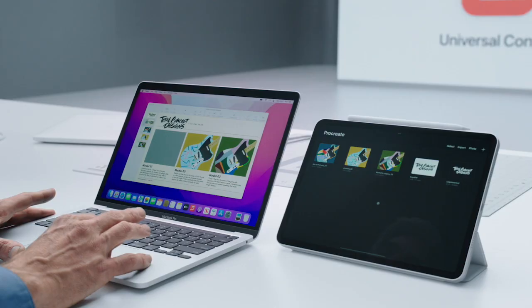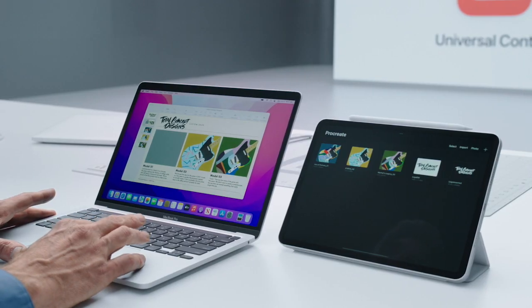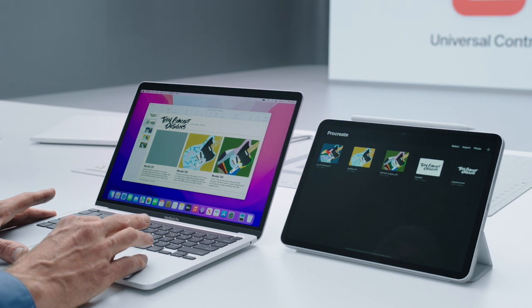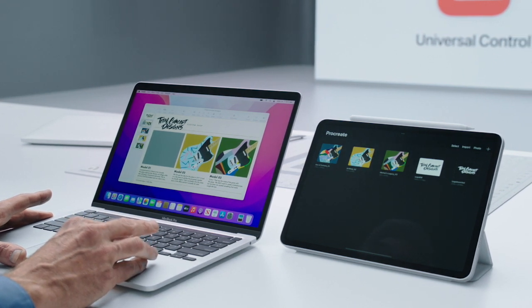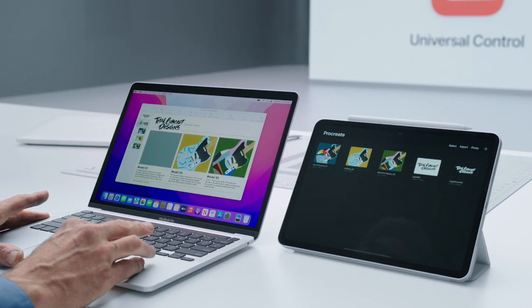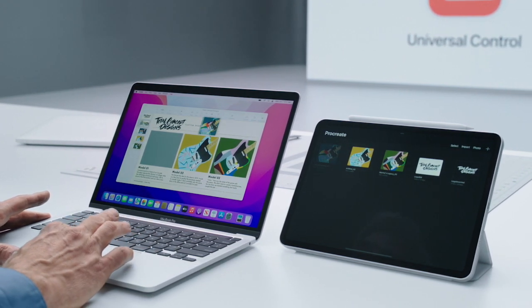This is really powerful. With Universal Control, I can even drag and drop files between my devices. I'm just going to take this drawing I finished on my iPad and drop it on the Keynote on my Mac.